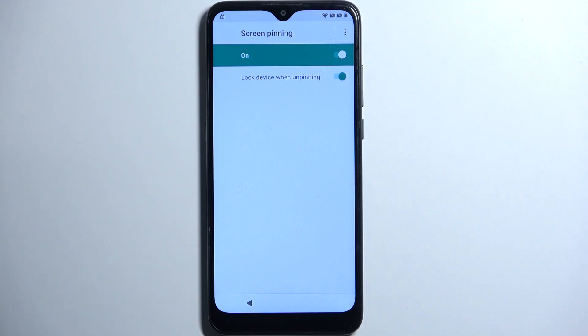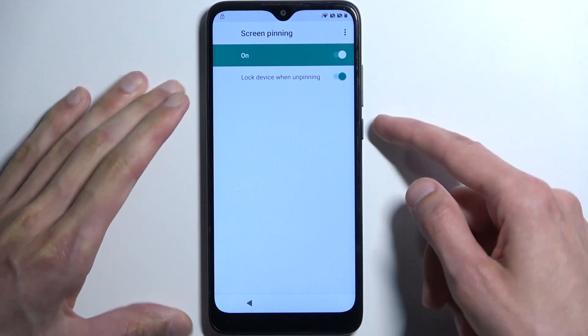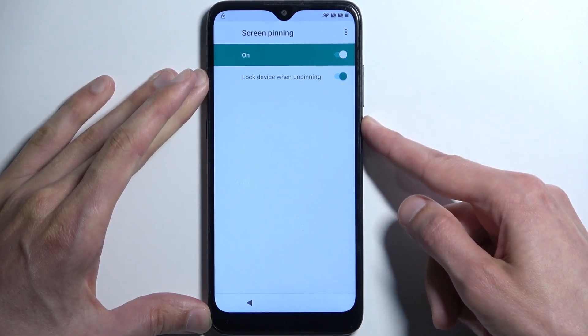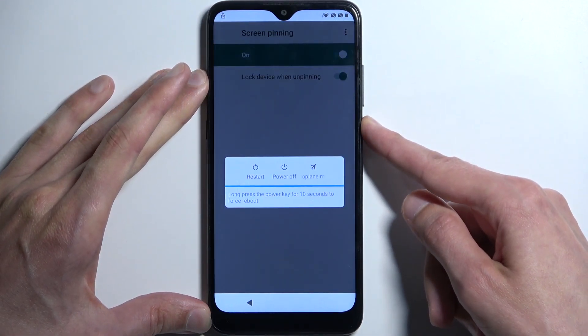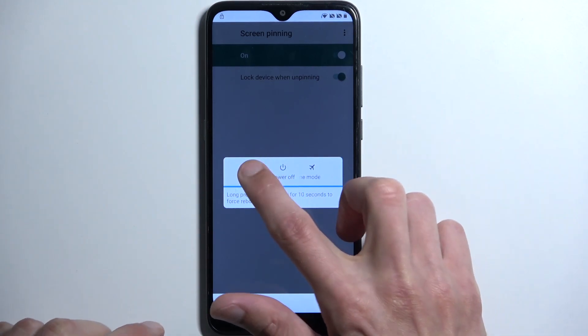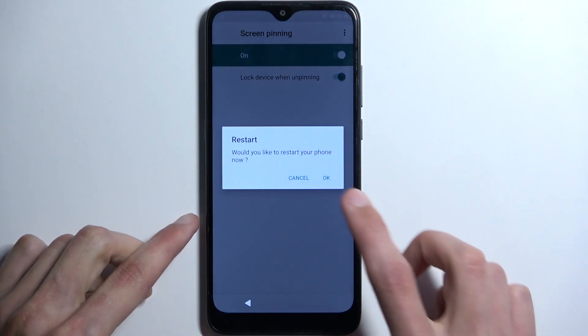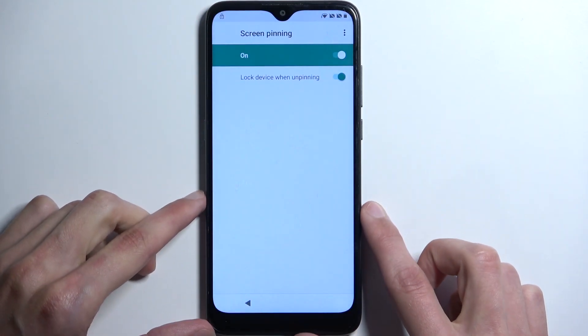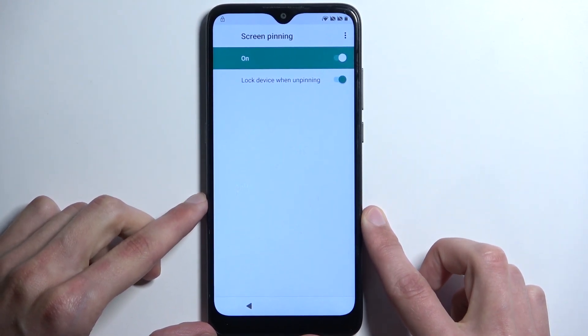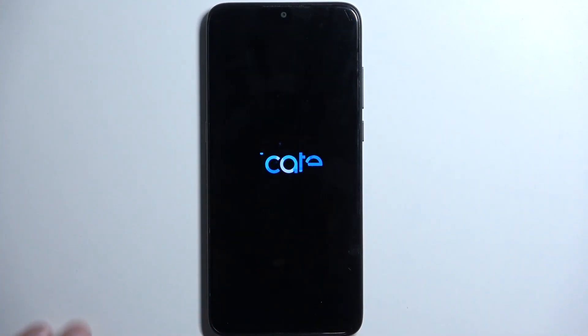Once that's added, we should be able to reboot the device. Hold the power button, select Restart, and we're going to wait for the device to boot back up.